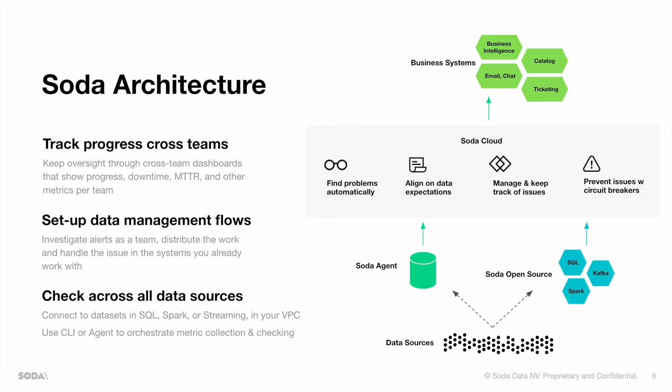Here you can see a quick overview of Soda's architecture. At the bottom, you can see that Soda connects to several types of data sources, such as SQL accessible sources like Snowflake, BigQuery, Redshift, and many others, but also directly to Spark or Kafka.